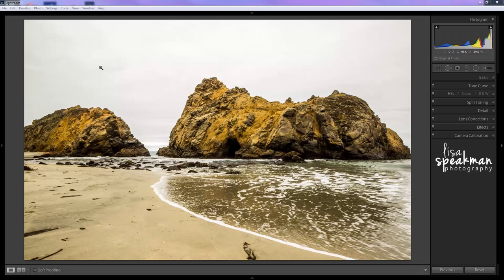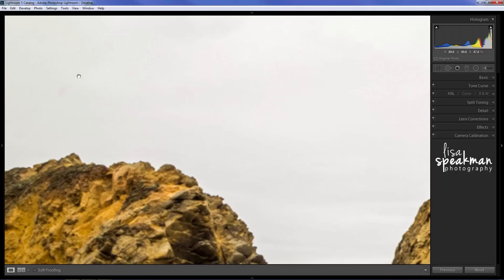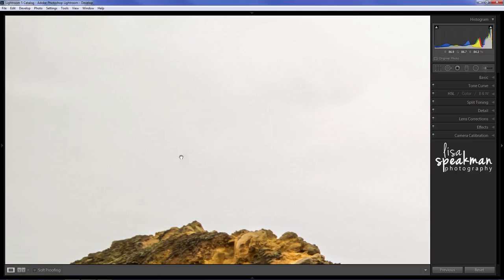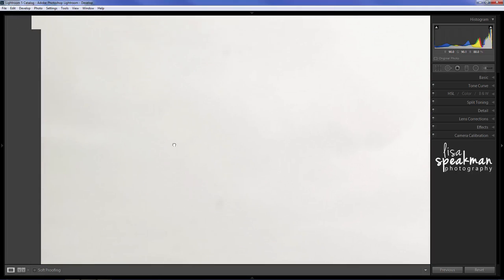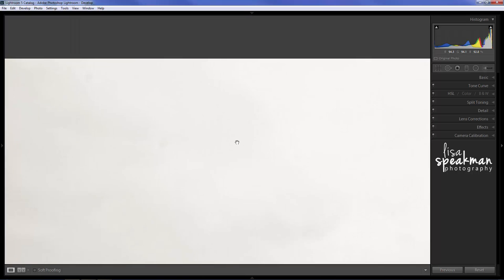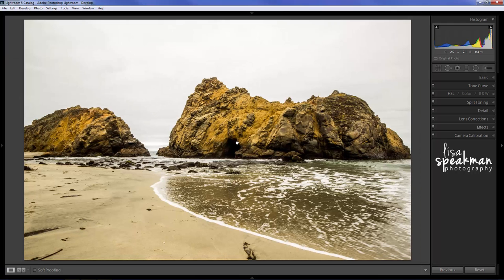This is a photo I took in Big Sur over the summer and as you can see when I zoom in there's a few spots in the sky, and if there's a few that I can see I'm sure there's a few I can't see.